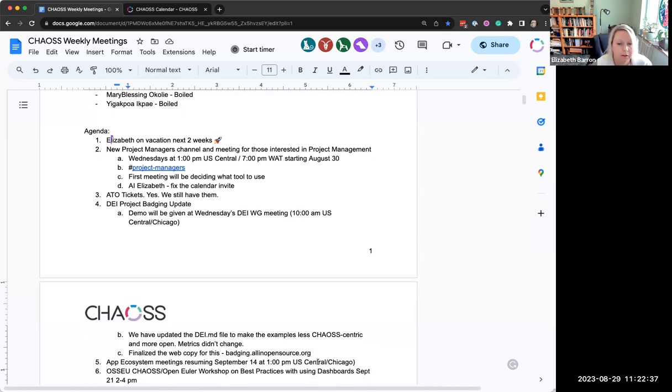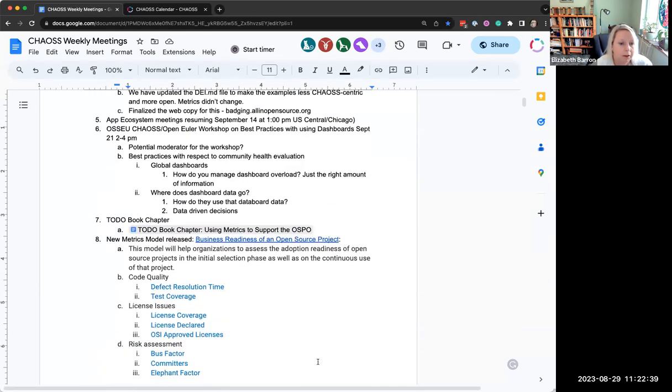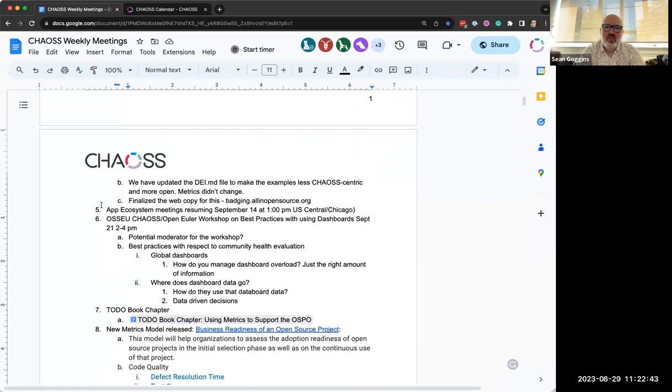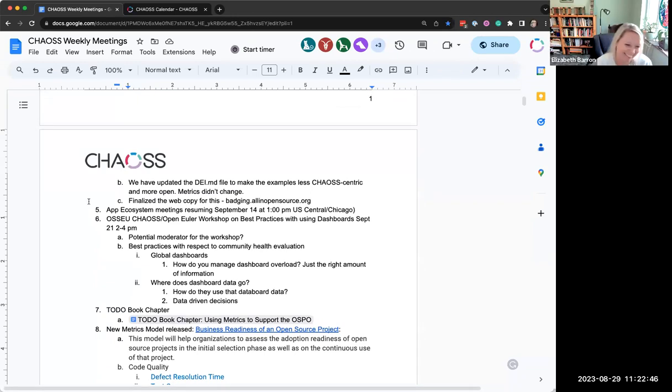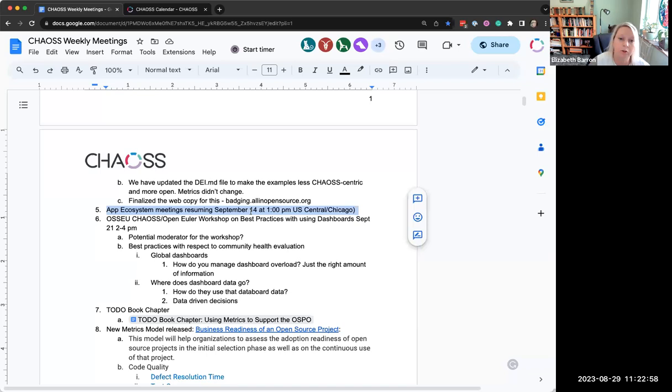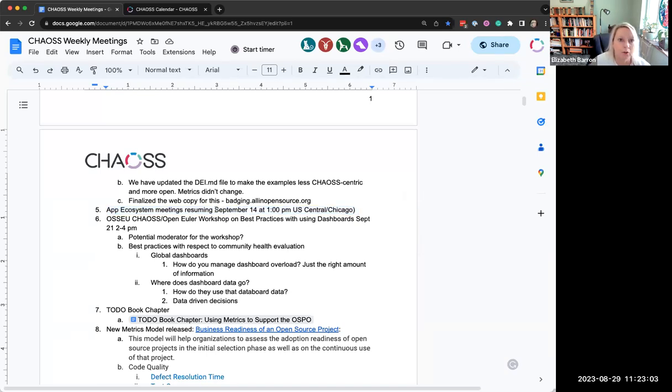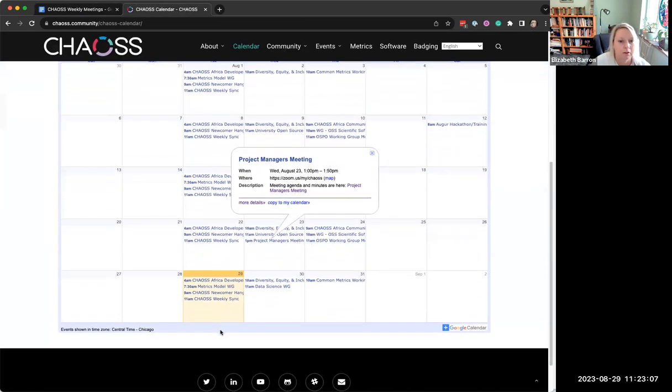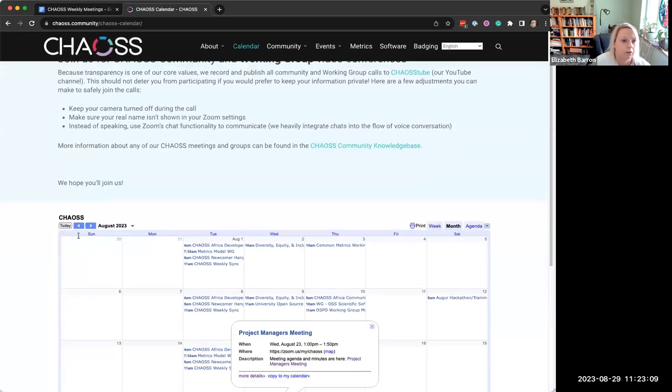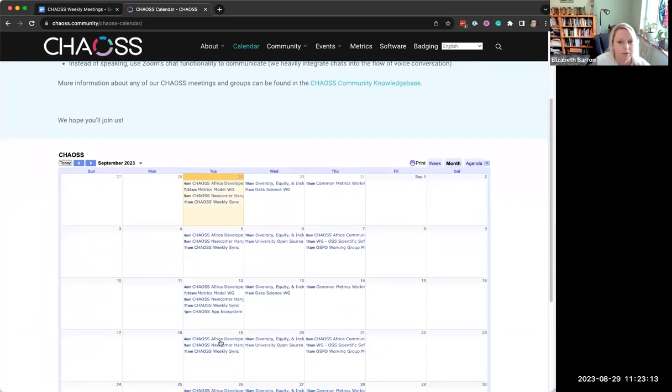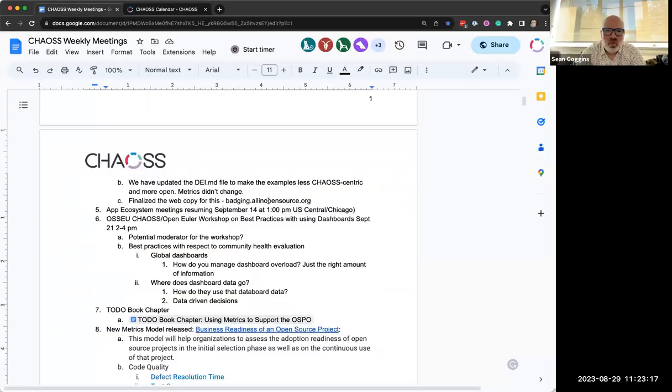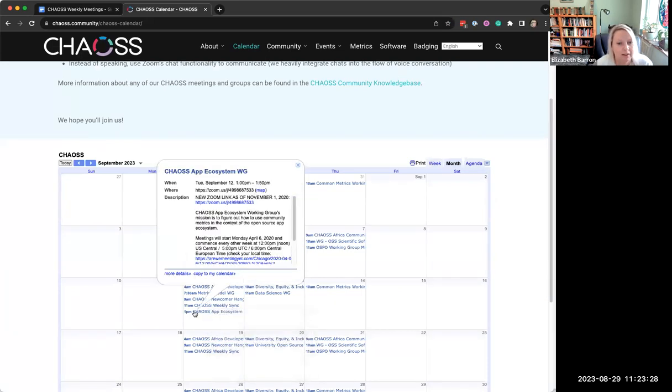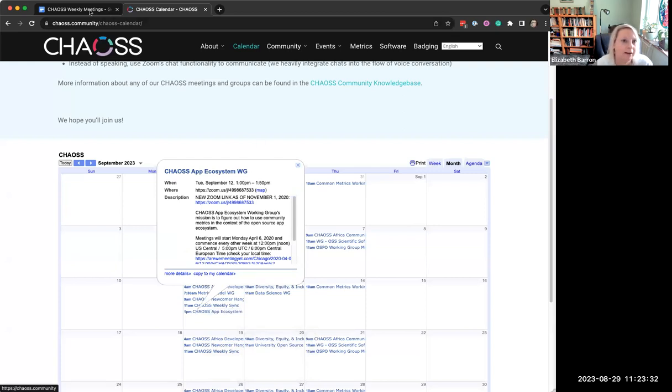The next item on our agenda is just a reminder that the app ecosystem meetings will return in a couple of weeks. So if you want to join those, you can do so starting September 14th. Wait, September 12th. Don't show up on the 14th, it won't be there. But the 12th, you would just click this as always and do copy to my calendar if you want to get that back.